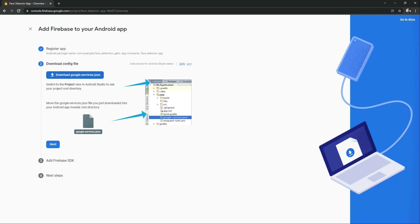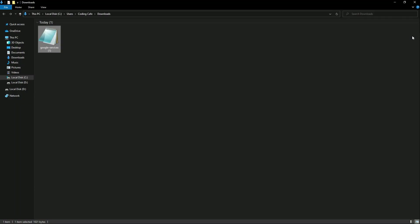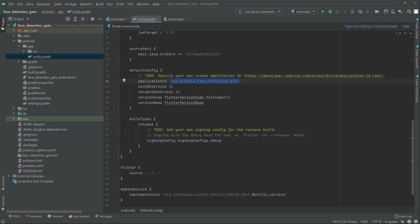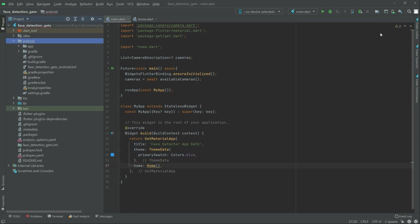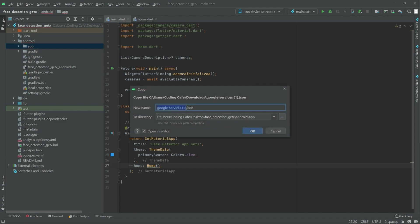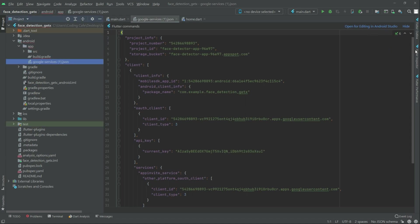Now download the google-services.json file — click Download. Open the download folder and copy the google-services.json file. Go to Android Studio, open the Android folder, open the app folder, and paste it there. Click OK. As you can see, the google-services.json file is now in the app folder.